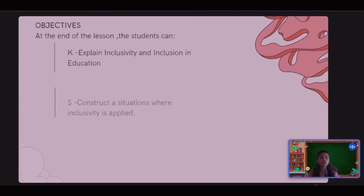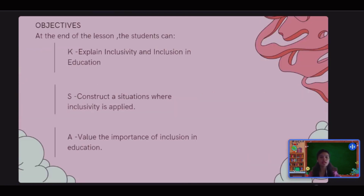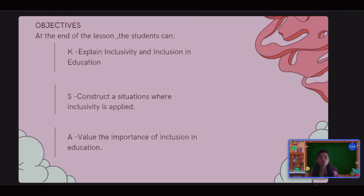The learning objectives for this lesson. At the end of the lesson, the student can: explain inclusivity and inclusion in education, construct a situation where inclusivity is applied, and value the importance of inclusion in education.